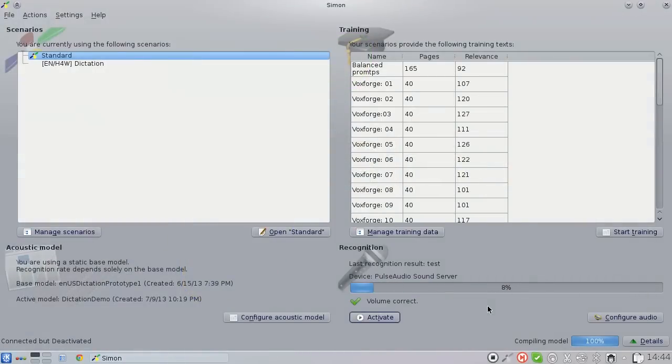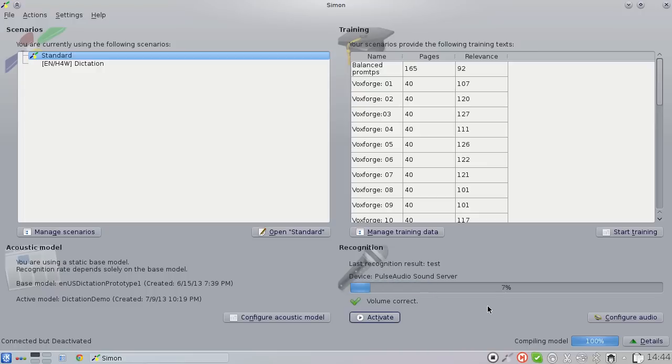Hello and welcome to this demonstration of Simon's new dictation mode. This is by no means a finished product but really just a tech demo of what is currently possible with open source speech recognition technology.